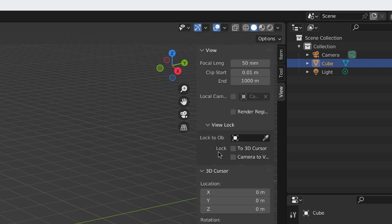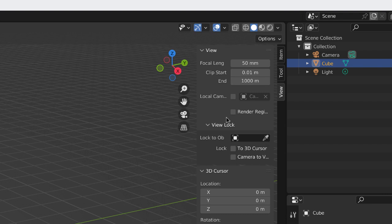If you open that, you have these view lock options, and you can lock the camera to view. Now, what does that mean? Well, I will explain that in a video about the camera.